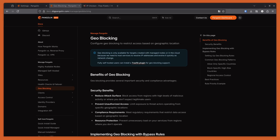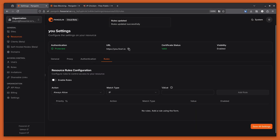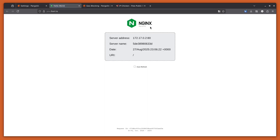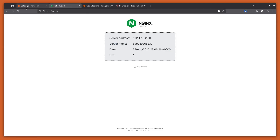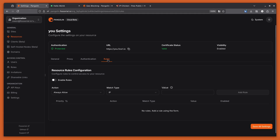Pangolin now supports geoblocking natively within the cloud and within managed Pangolin instances — this is super easy to set up and it leverages the rules engine within Pangolin. I have this site set up already, connected to my local computer, with a sample nginx web page here so we can access something. If I go to the rules tab...